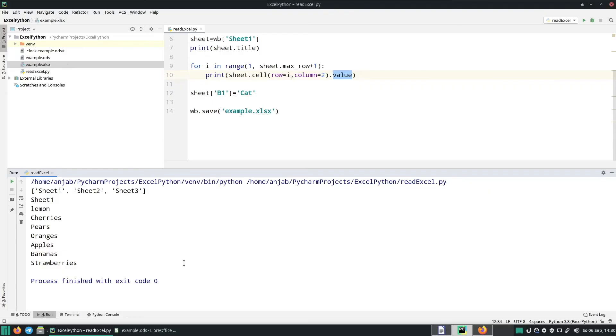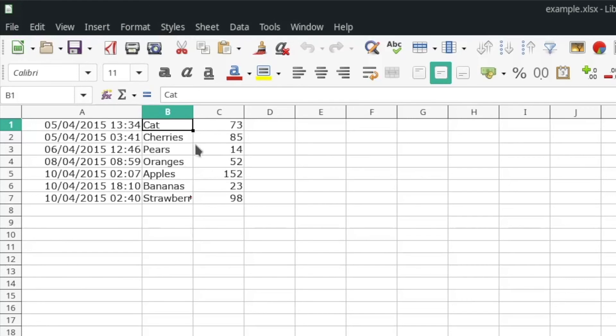We changed the value of field B1 to cat so to check it, double click on example.xlsx and here you can see B1 has changed to cat.